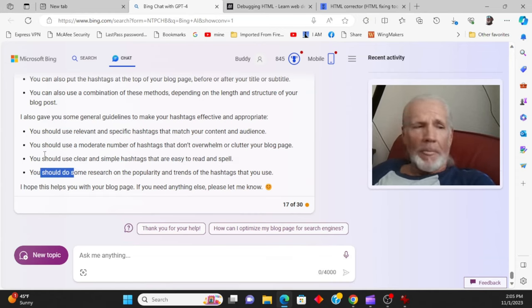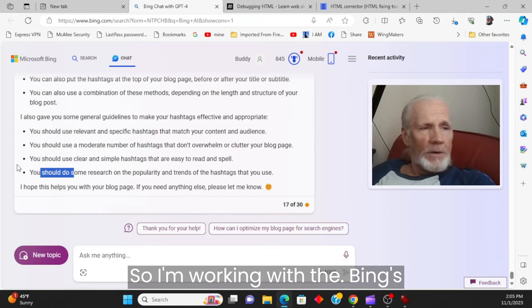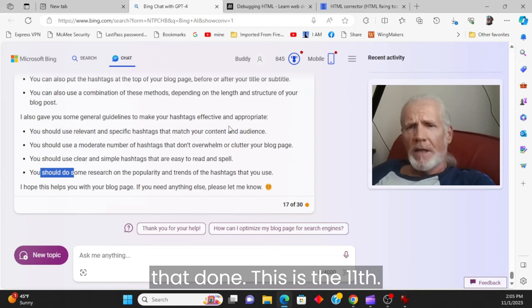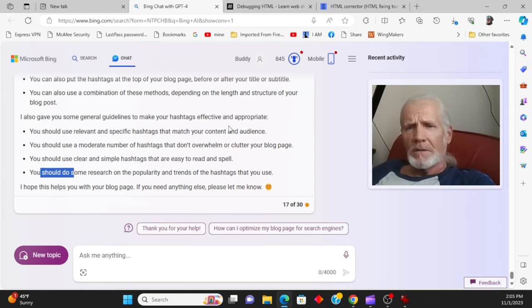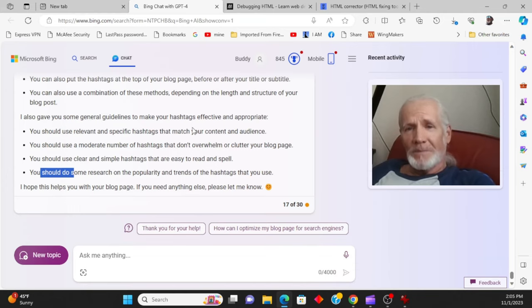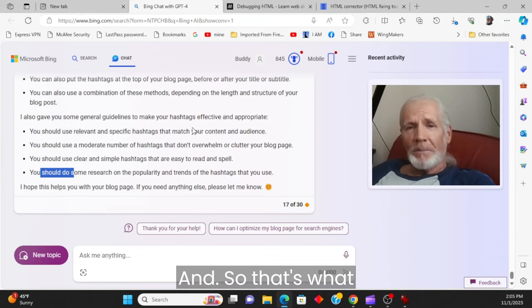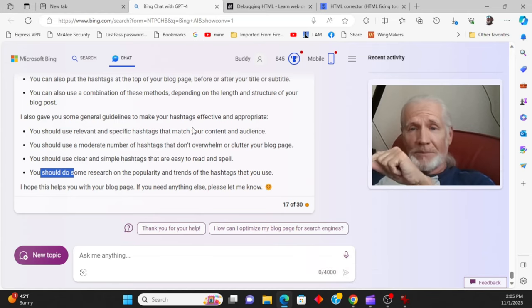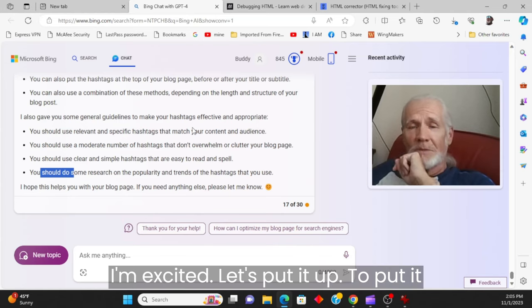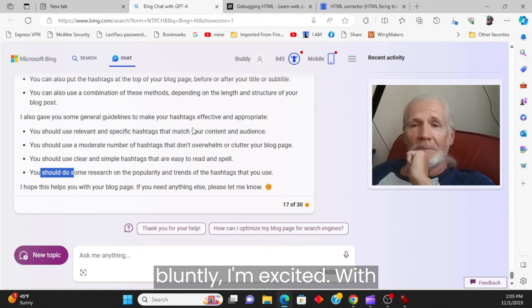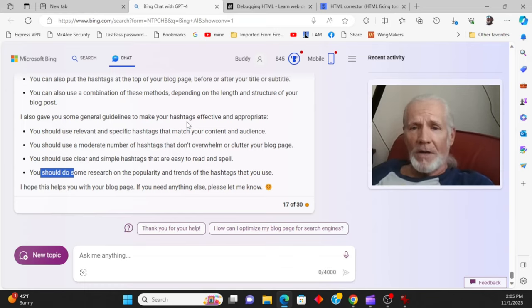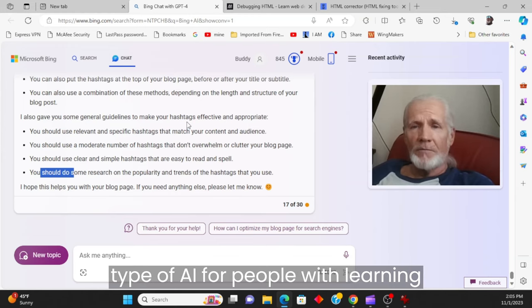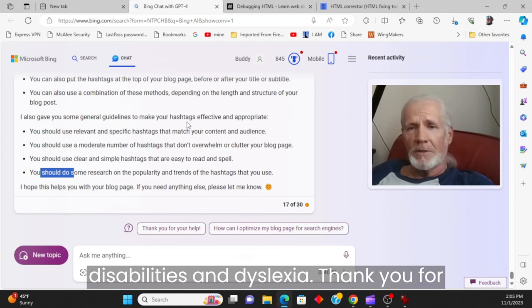So I'm working with Bing's feedback to see how quickly we can get that done. This is November 1st. And so that's what I've been working on. And I'm excited. Let's put it bluntly. I'm excited with what I see about this particular type of AI for people with learning disabilities and dyslexia.